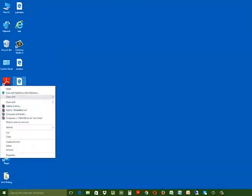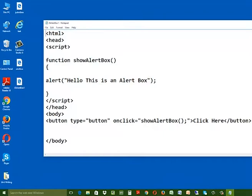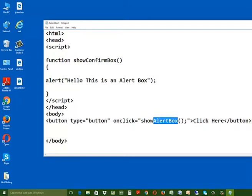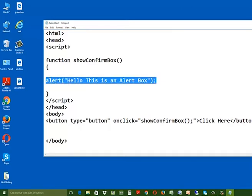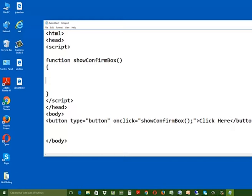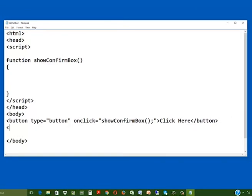Open the same web page in Notepad using the open with option. Rename the function name show alert box to show confirm box. Also rename the function name mentioned inside the onClick event. Now delete the function body. After the button code, create a paragraph tag with id equals to demo, and then close the paragraph tag.